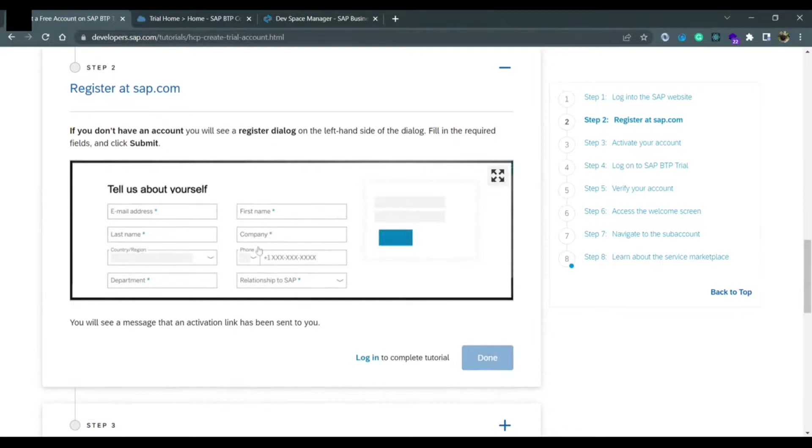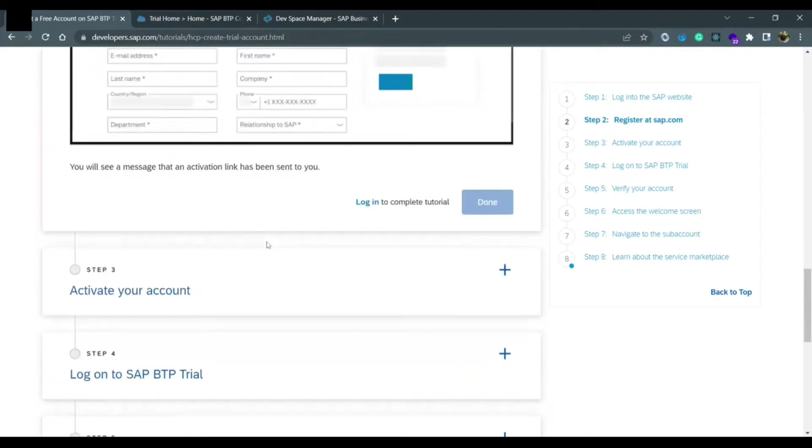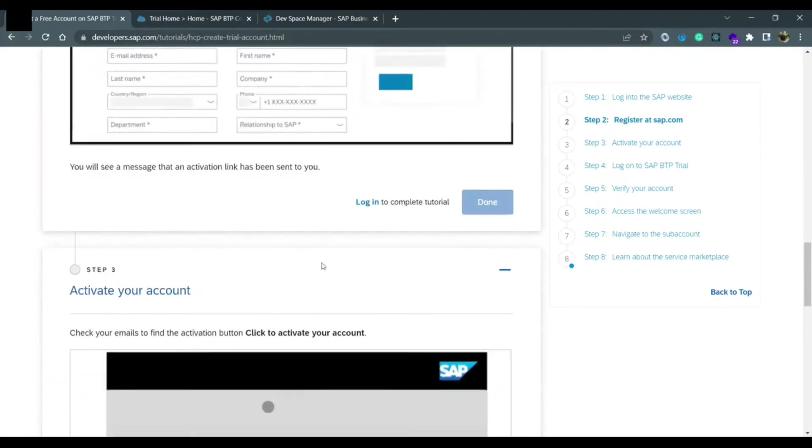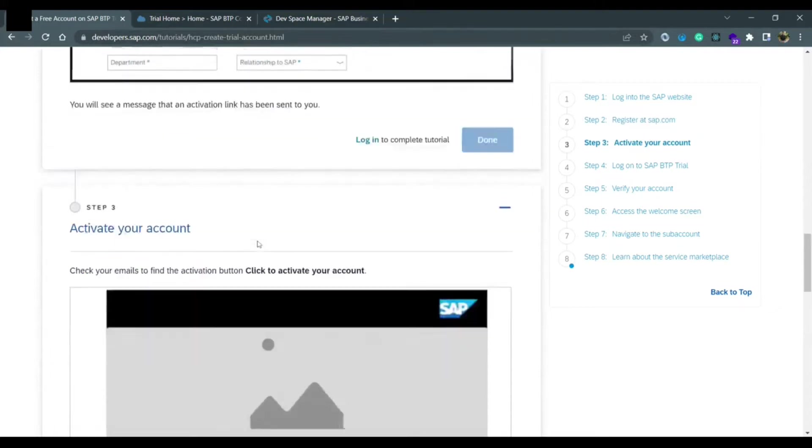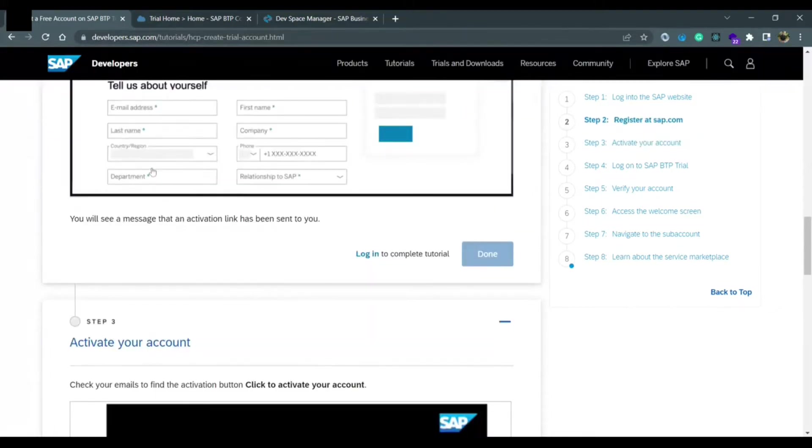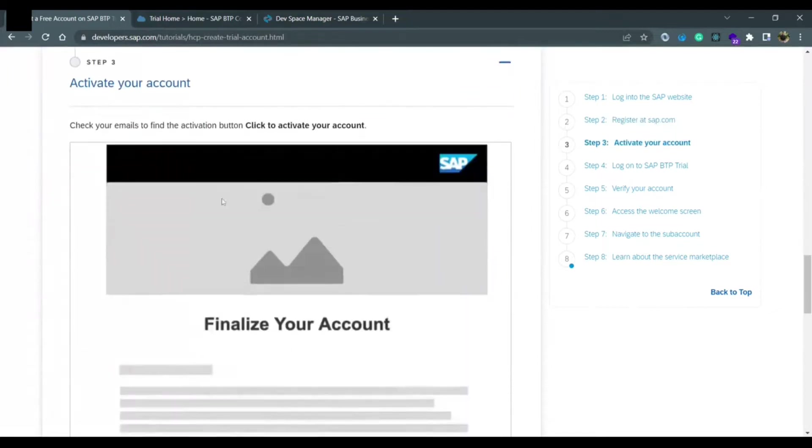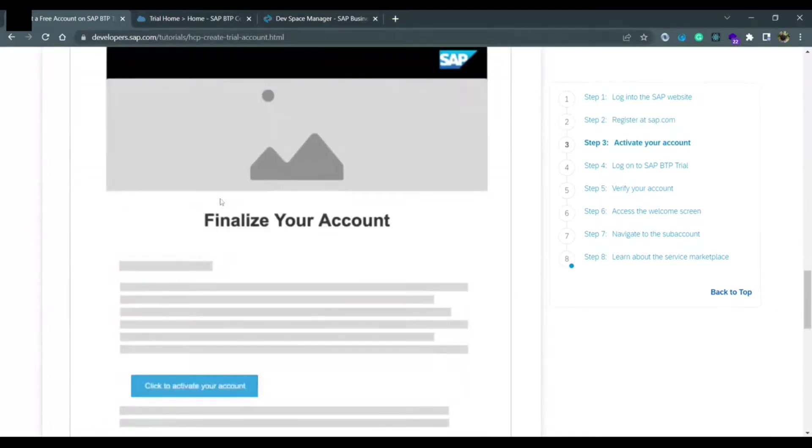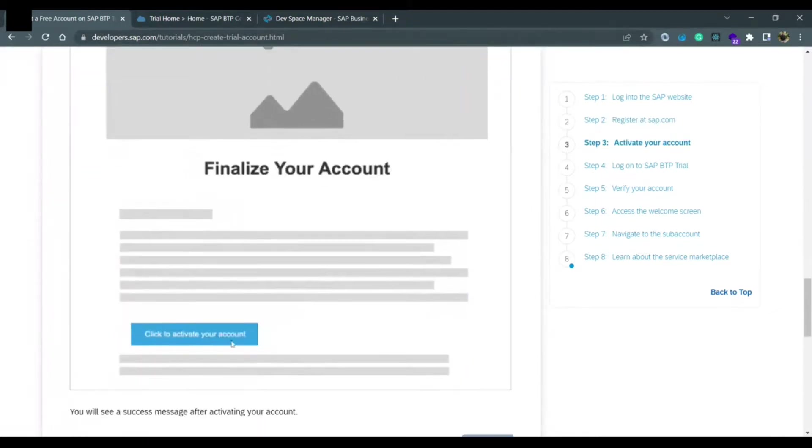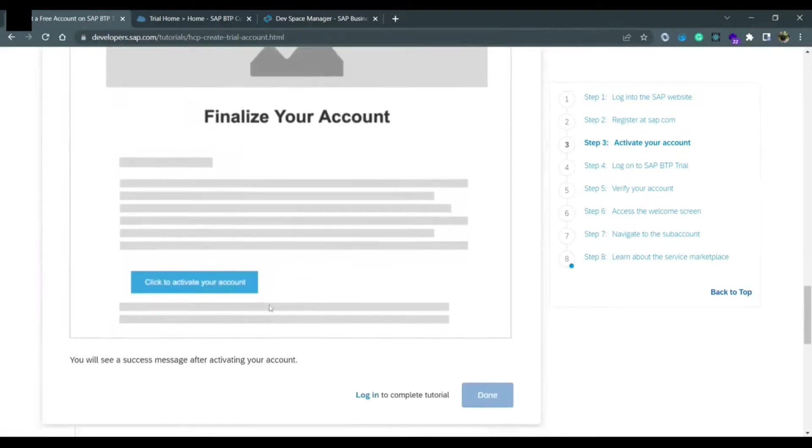Once you do it, it will send one authentication email to your email address by which you are registering. In step three, you need to activate your account. You will receive one email where click to activate your account button would be there. You just have to click it and your account would be activated.